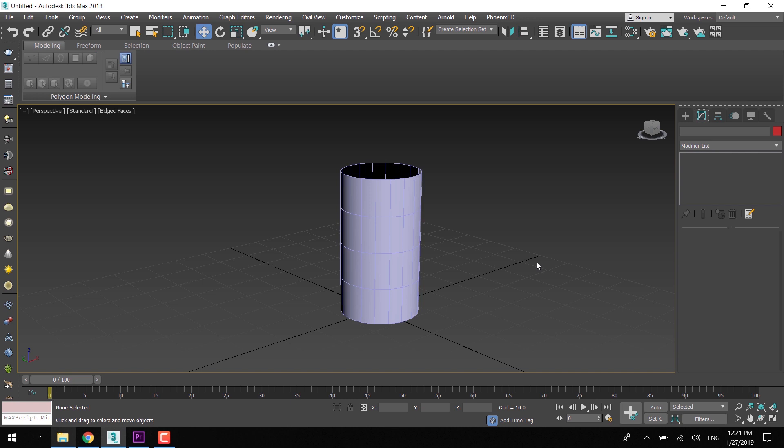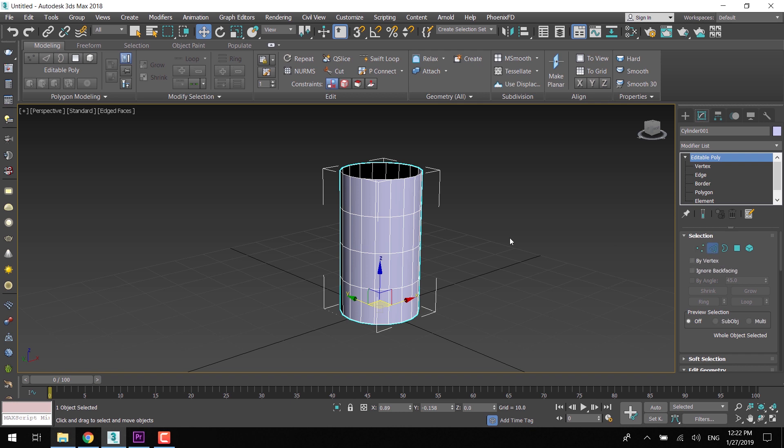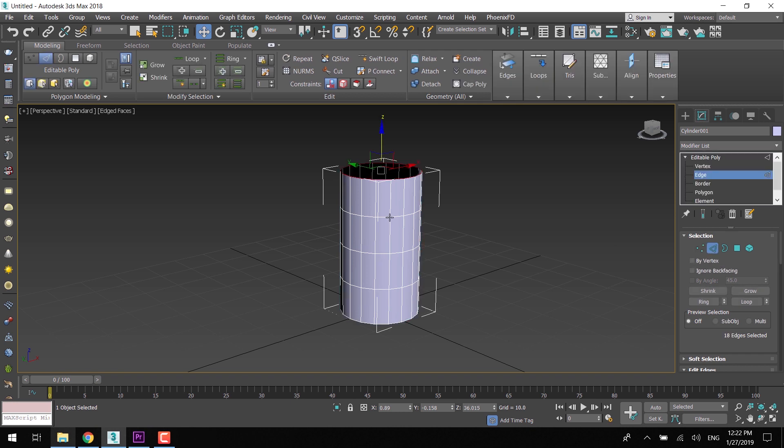Let's discuss a few more selection tips. For loop selection, we can simply double click on one edge and the entire loop will be selected.